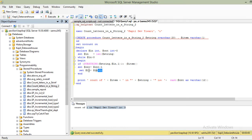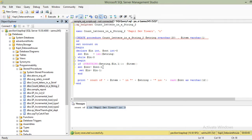Now we use SUBSTRING(@string, 15, 1), extracting the 15th character — which is 'r'. We match 'r' against @item 'i'; they are different, so the counter is not incremented, but @ln is decremented to 14 and the loop continues. Whenever the loop hits an 'i', it increments the counter. At the end, we do a PRINT to display the output. That is pretty much it — thanks for watching.